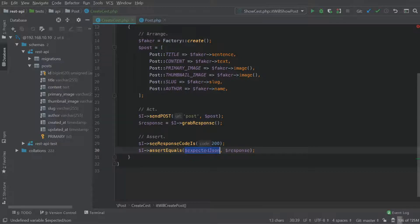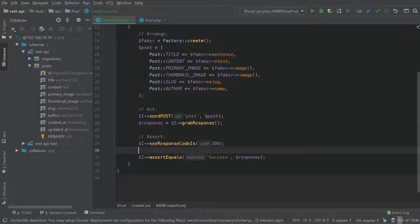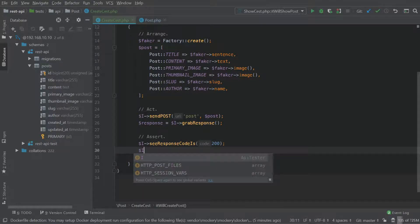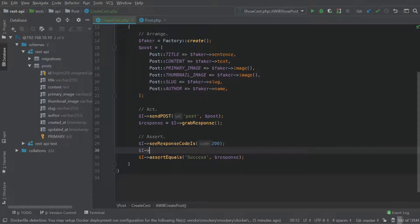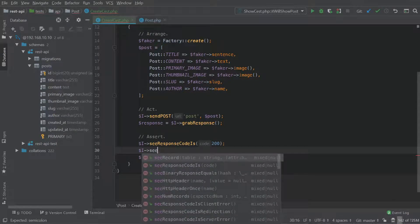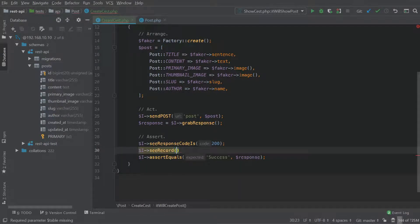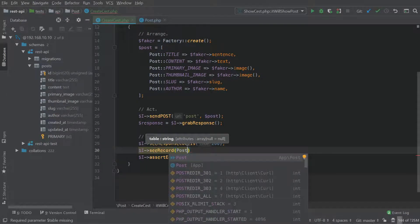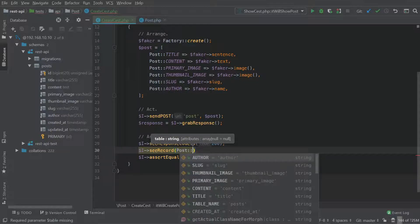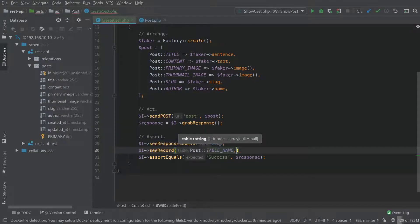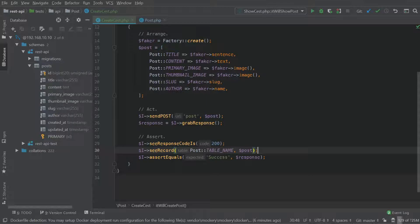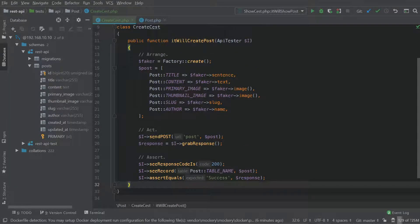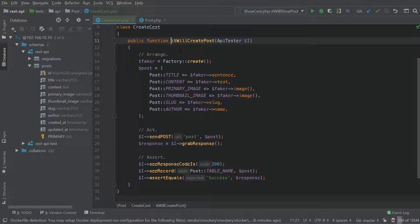Actually, we should keep this assert equals. So we can just say success for now. And what we're going to add here is the IC record method. Okay, and what this is going to do is actually check our database to see if the record that we are inserting is actually going to be present at the end. So our test looks good for now.